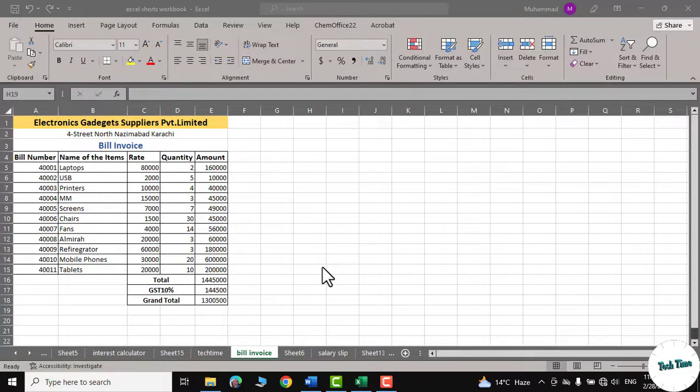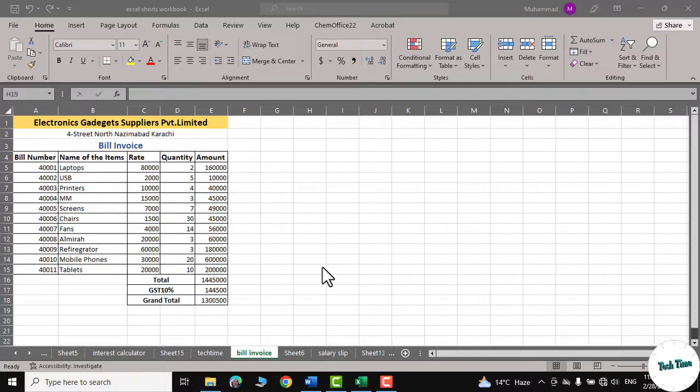Hello everyone, in today's video I'm going to show you how to use DGET function in Microsoft Excel to sift through a large database to find out your required number, name or other item.